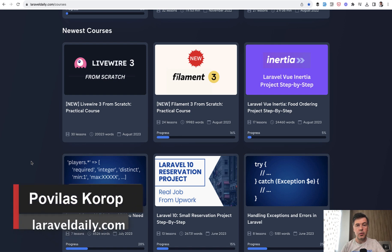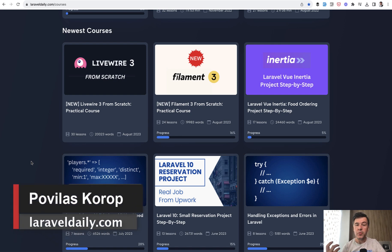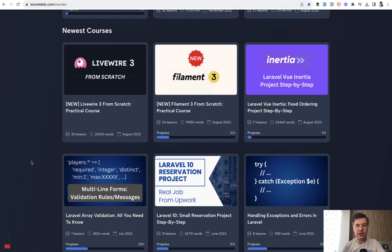Hello guys! Today I want to present to you the new Livewire 3, which was released last week. It finally went out of beta, so I can recreate my older course, which I did. And now on Courses of Laravel Daily, you can see Livewire 3 from scratch.